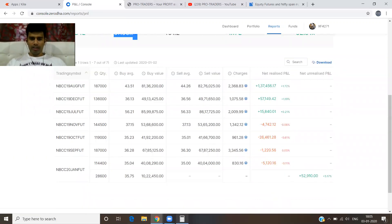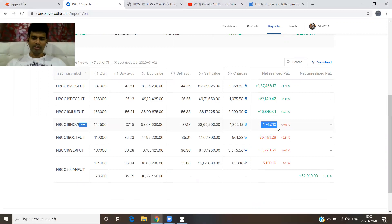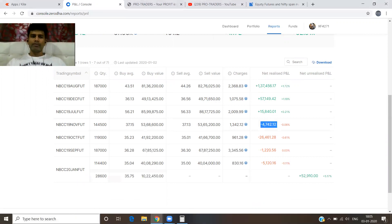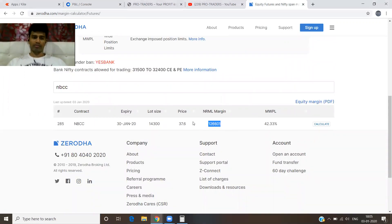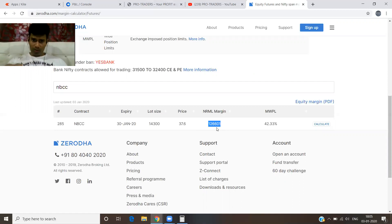We have to understand the results all the time. This month you made a profit. Someone who started in November or October had a continuous loss of around 30,000. That's why I always recommend you to keep a buffer of three times your margin requirement. If the margin is 1 lakh 26,000, you should have 3 to 3.5 lakhs available — that is good to have.